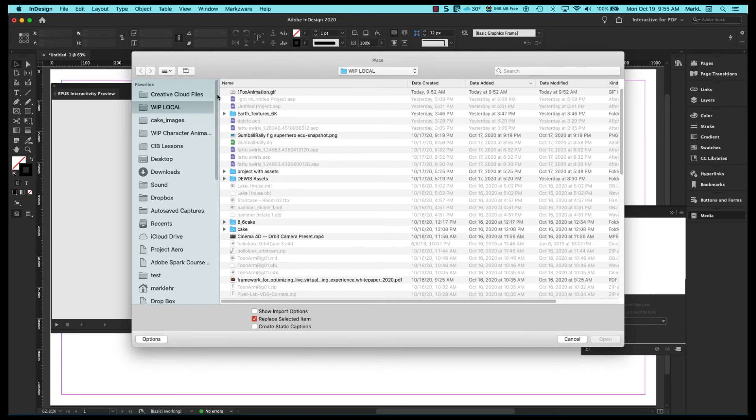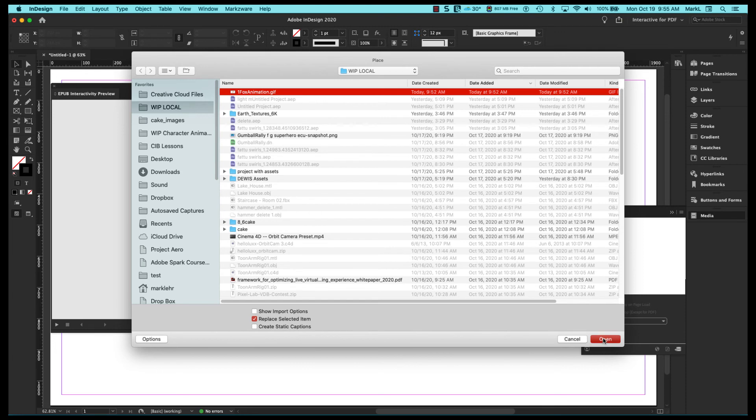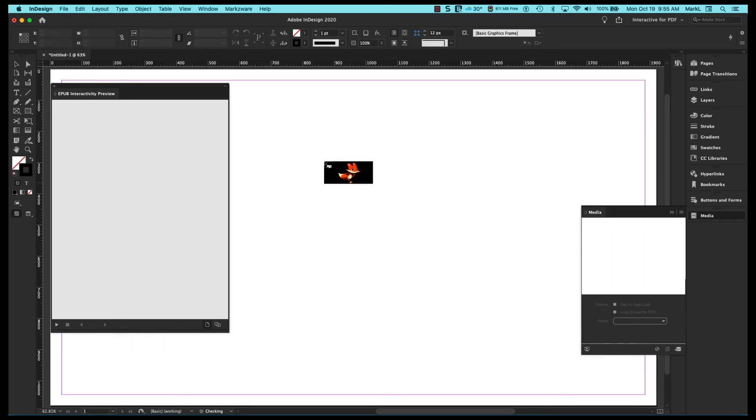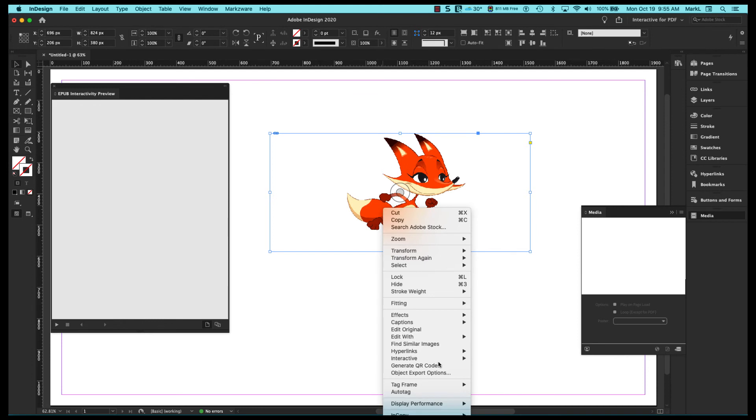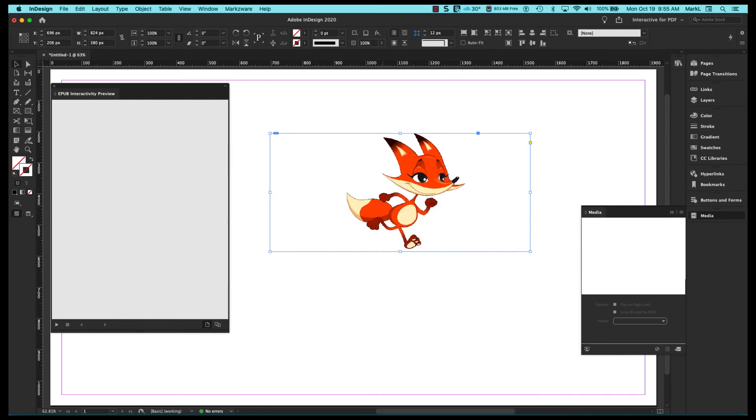And I'm just going to come over to my local folder. Here's my number one Fox animation GIF. I'm just going to come over here and I'm just going to click it out. I'm going to right click and I'm going to come over here to display performance. I'm going to pick high quality and that will smooth it out a little bit here. And so I want to see if this will play within this document.